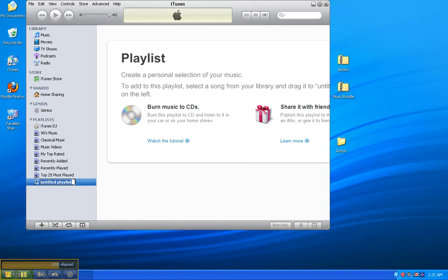And it highlights the text so you can change it just by typing. I'm going to type in Action. And then to deselect the text, click on the gray area right below the word Action.